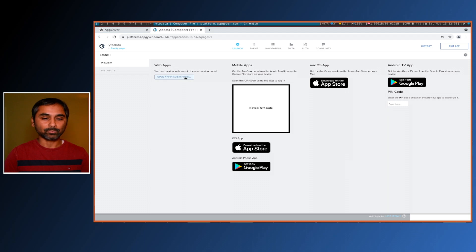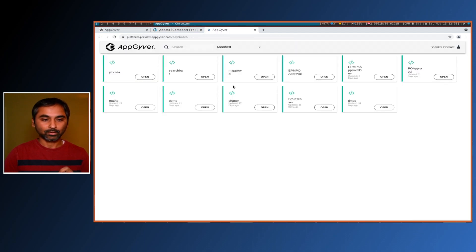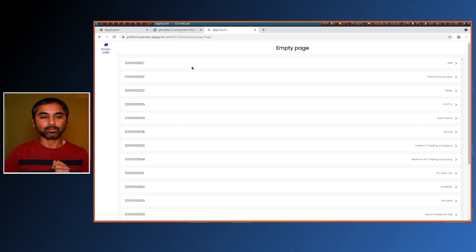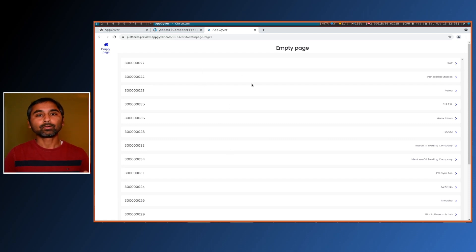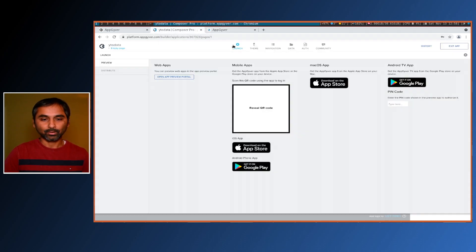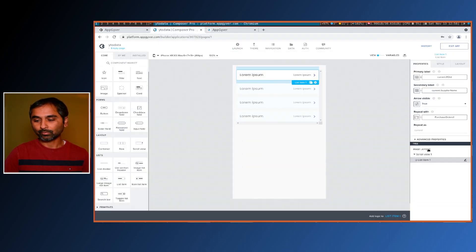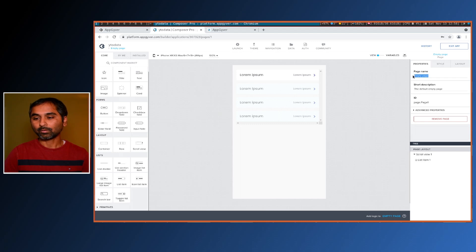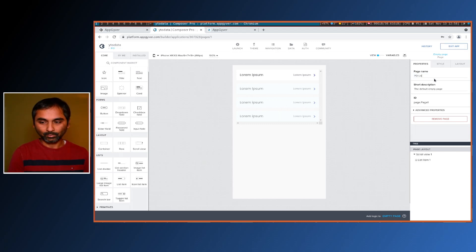We can see our PO list here. We can do customizations and make it nicer. The first thing we need to do is replace the empty page name with something meaningful. Go back to your page layout and at the top you'll see the page name field — let's call this 'PO List'.